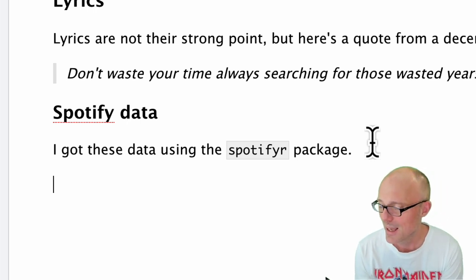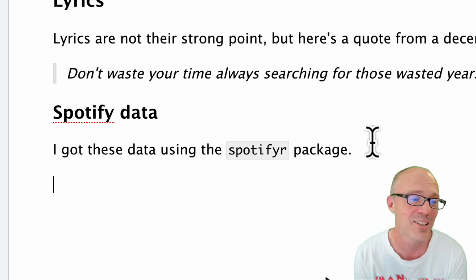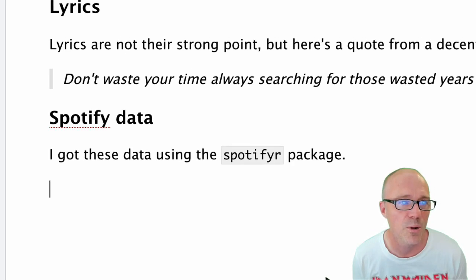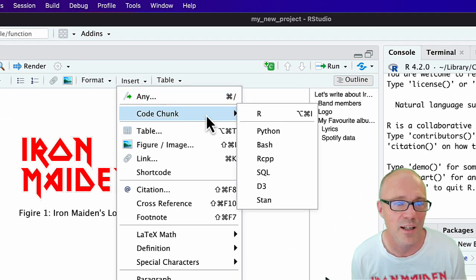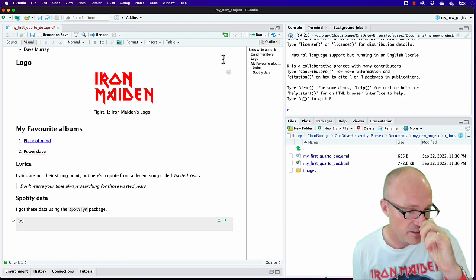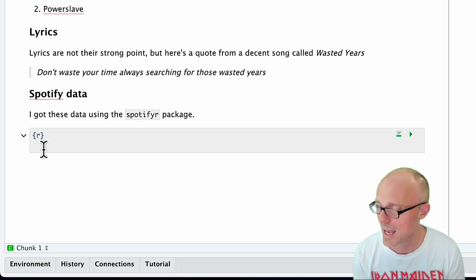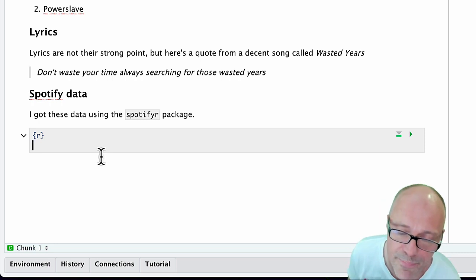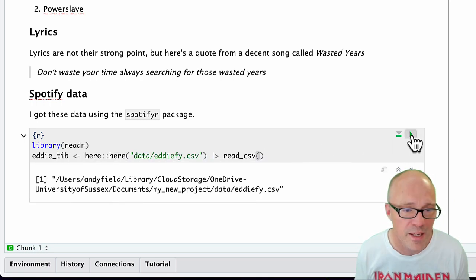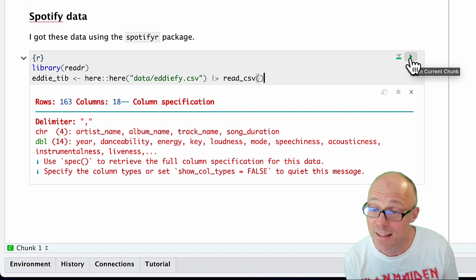Now let's talk about code chunks. We've formatted text, but at some point we need to interact with R. We do that by creating a code chunk: go to Insert > Code Chunk, and select R. You can use other languages too, but we're using R. This creates a grayed-out text area — anything written in this gray box is processed as R code. The code I'm putting in will read in the data file. I click the green arrow to execute the code chunk and see what it does as I go along.